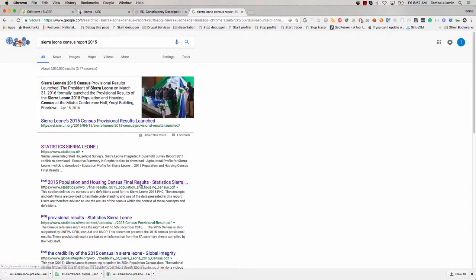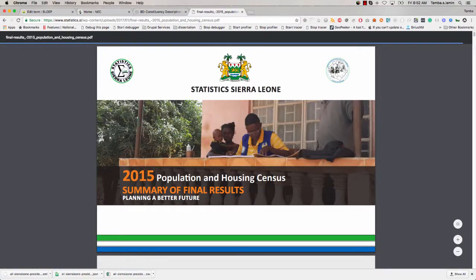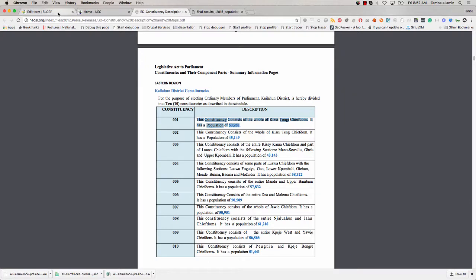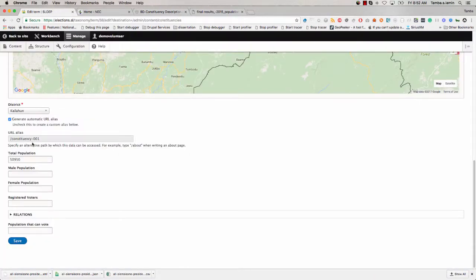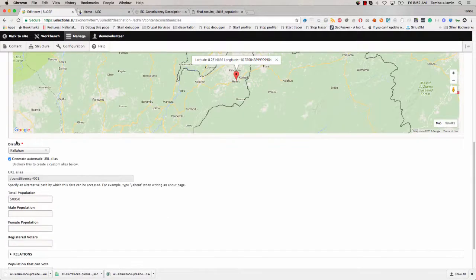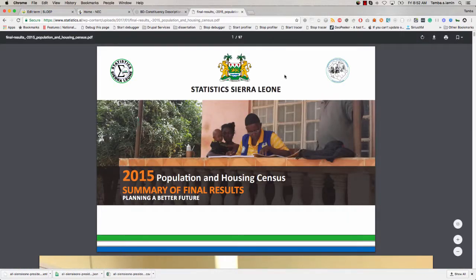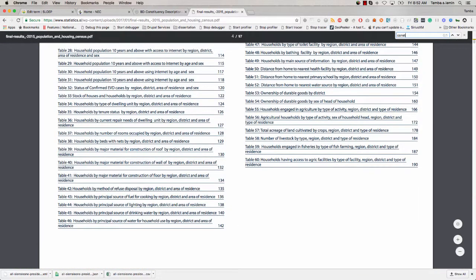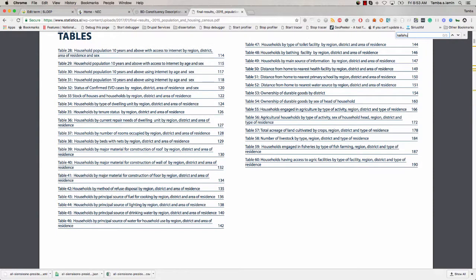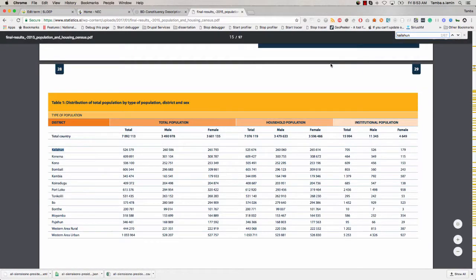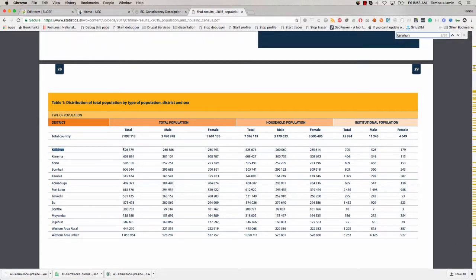Now I'm looking at the census data. I'm on constituency one, which is part of Kailahun district, so I want to see if I can find any information for the constituency. As you can see, there is no constituency-level information in the census data, but there is information about the district. If I search Kailahun, I'll find the population for Kailahun. I want to cross-check this to make sure it's correct, so I'll copy this information and cross-check it with what we already have in the platform.